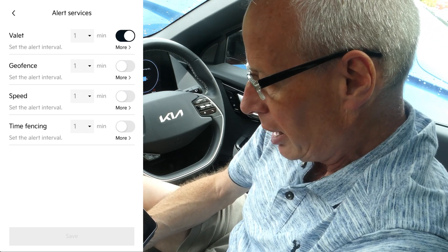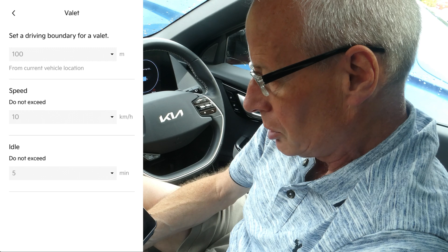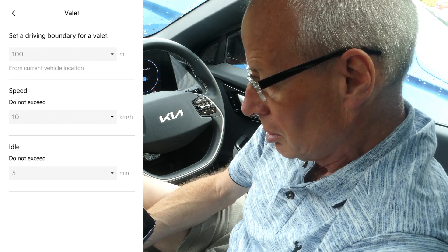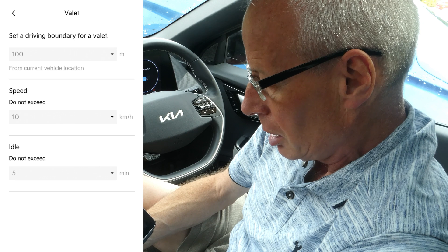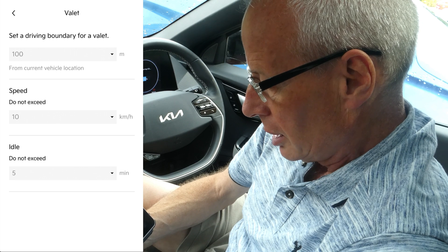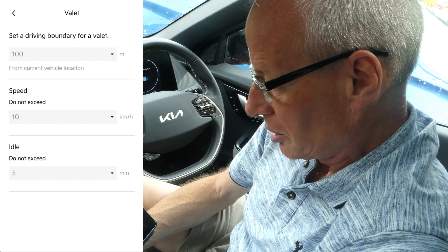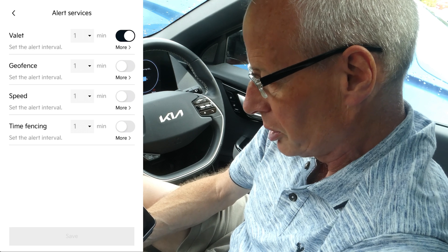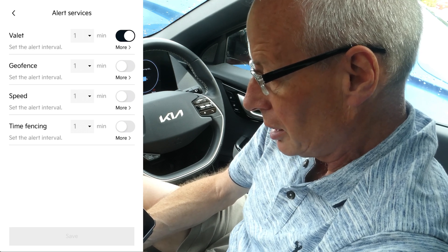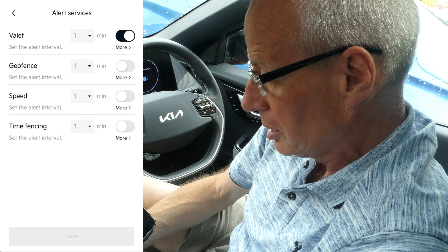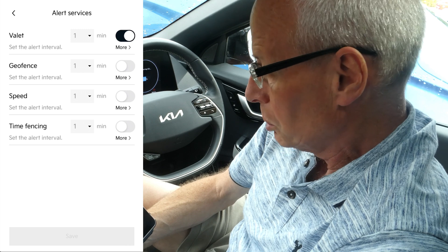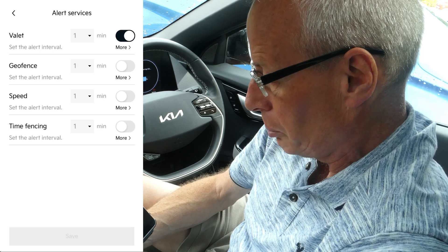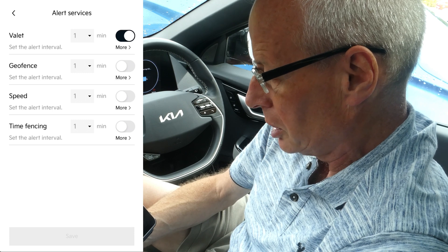Under valet you can set a driving boundary in meters, speed in kilometers, and idle time in minutes, and you can turn that on or off. You can also set geofence boundaries for normal driving, and set the speed and time fencing — you just put in the time periods when you don't want it to be active.